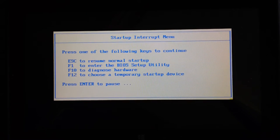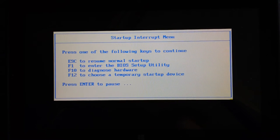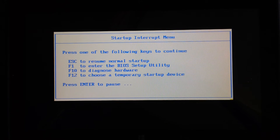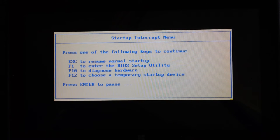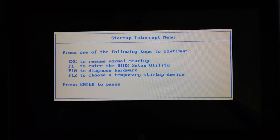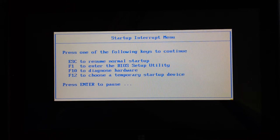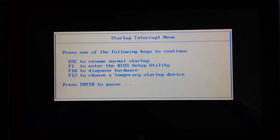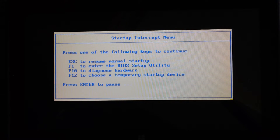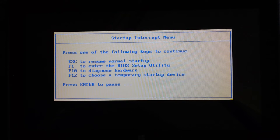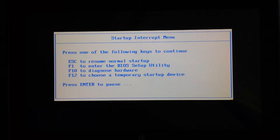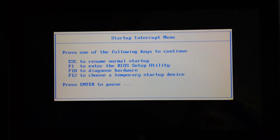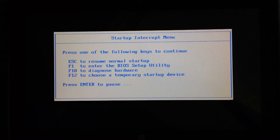A short video about the Lenovo ThinkPad Yoga 11e and its BIOS. When it boots, you tap Enter to get to the startup interrupt menu. This actually seems to work better after a restart, but anyway, once that happens...